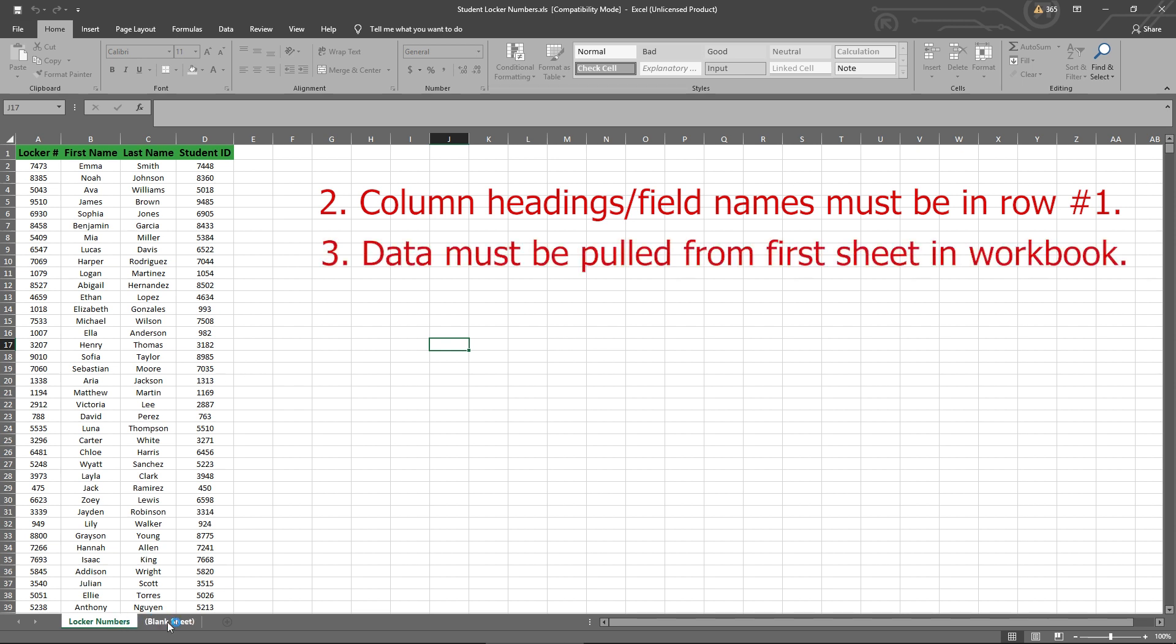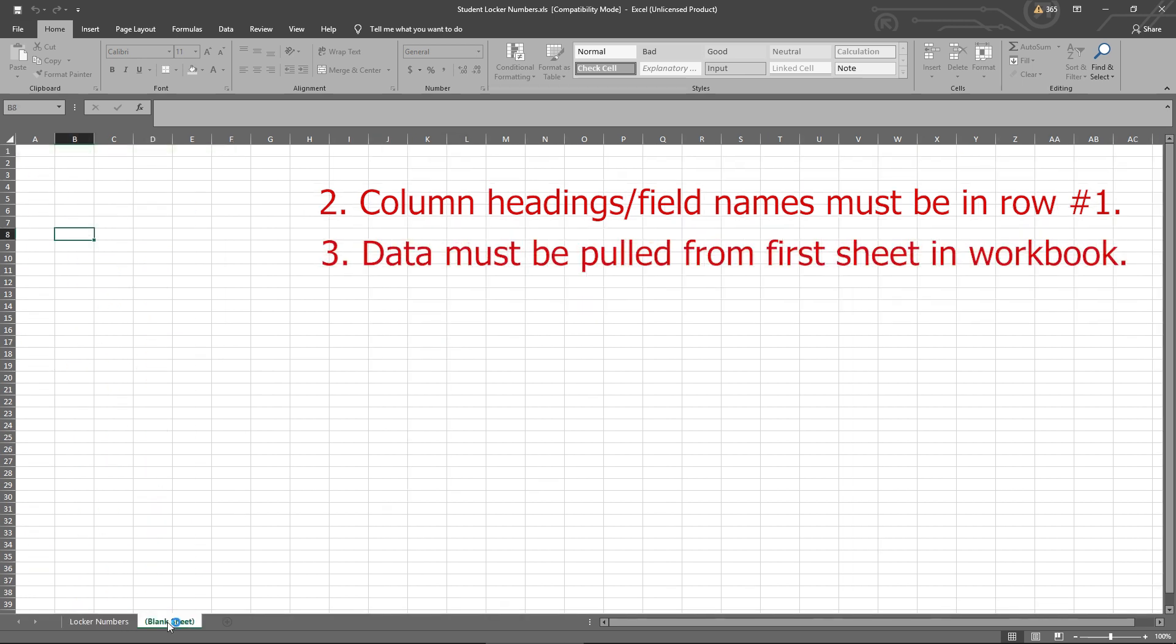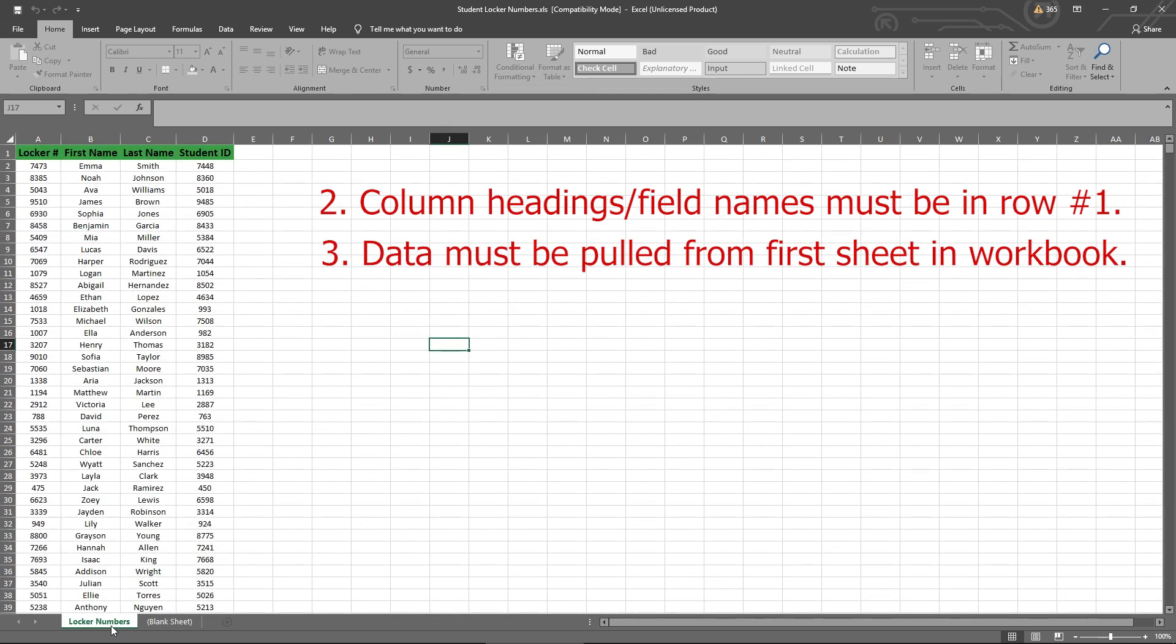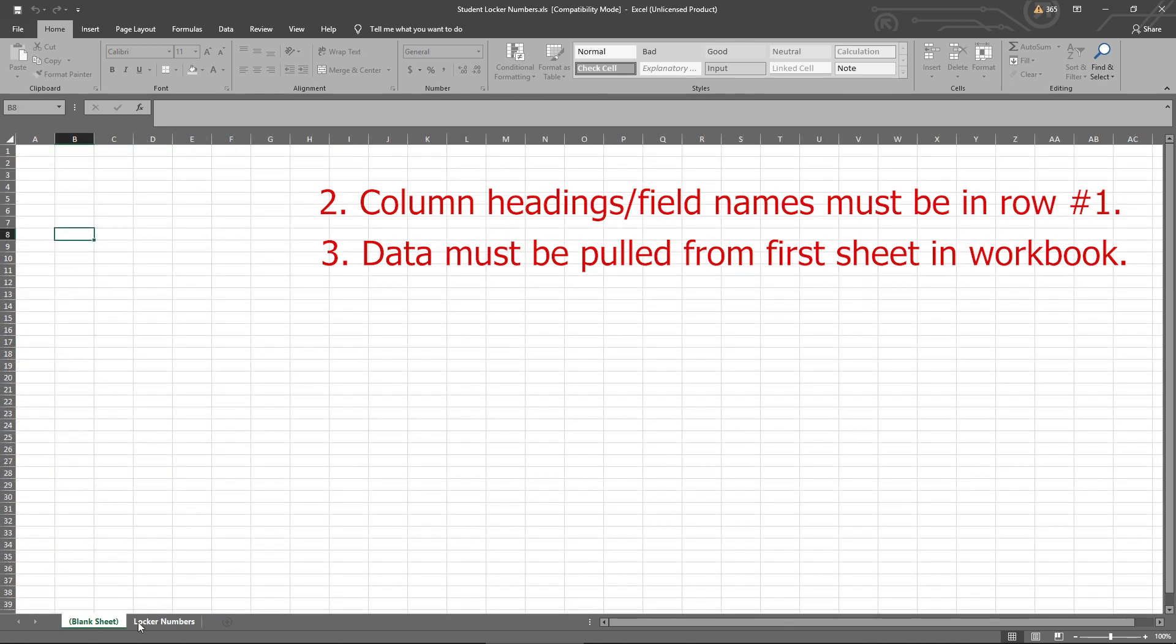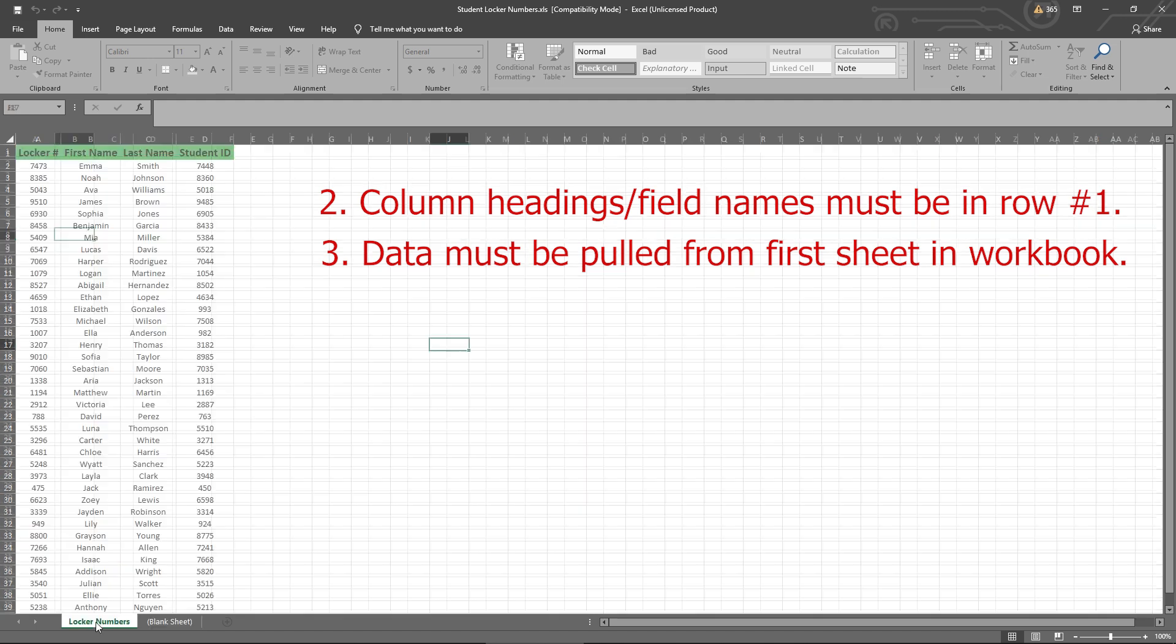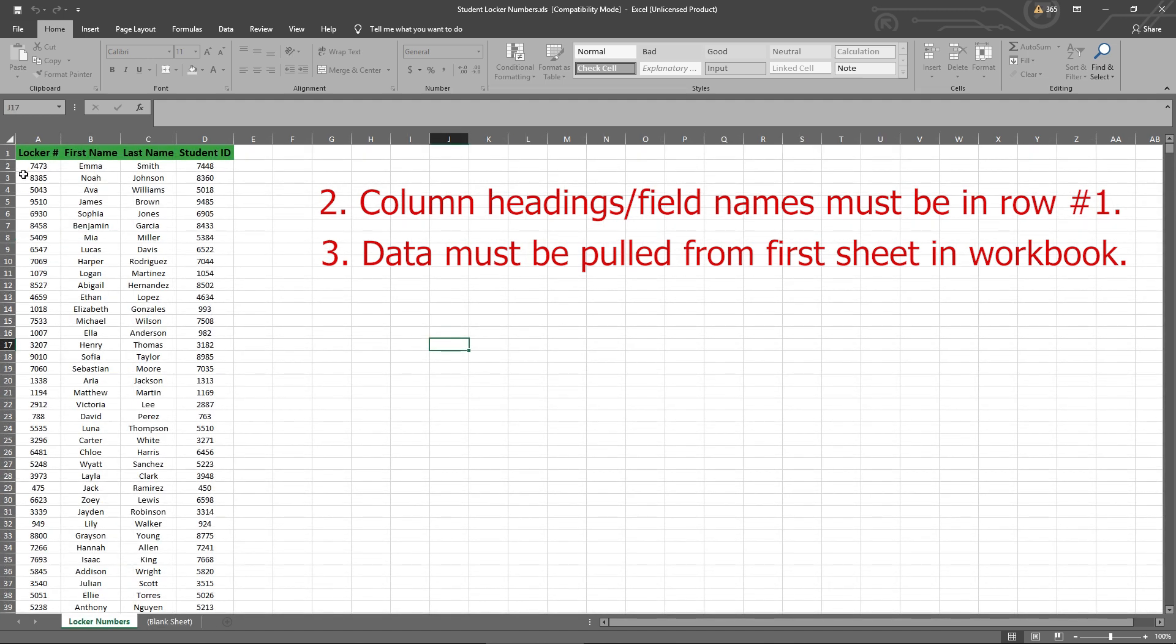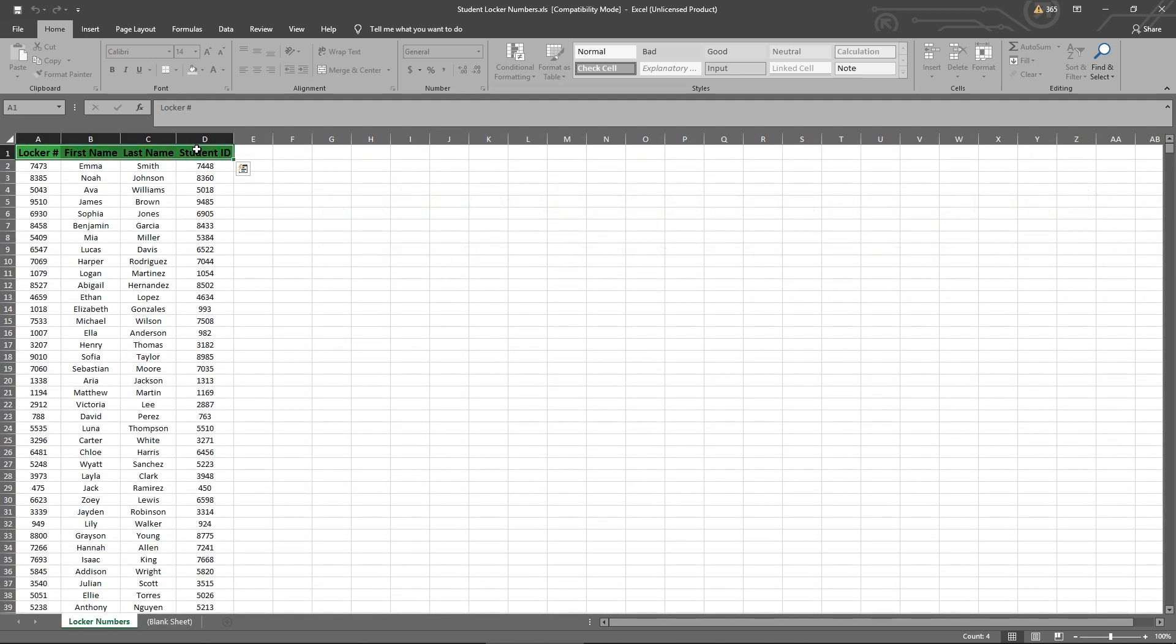Notice I have two sheets on this Excel workbook. One's a blank sheet, and one is for locker numbers. If I move this blank sheet to the first position, EasyCAD would see nothing. It's only going to look at the first tab. So make sure your data is in the first tab. And make sure your field names are in the first row.